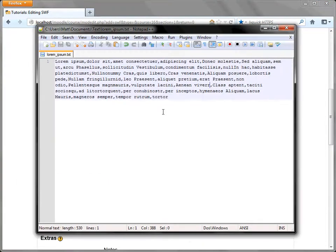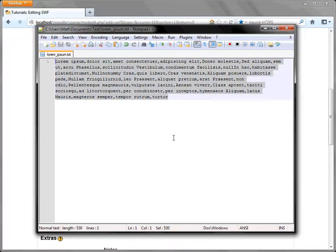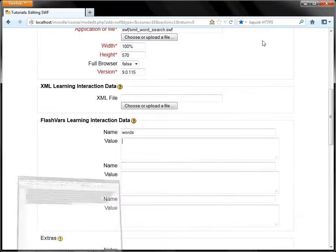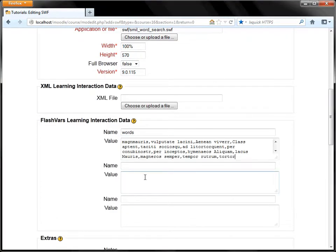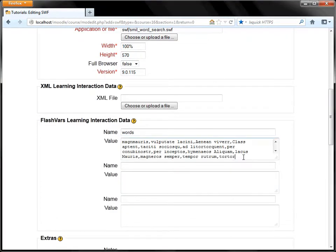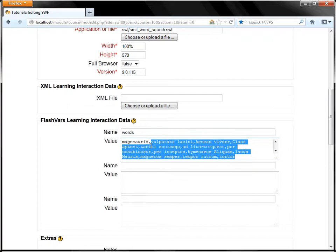I have here a list of Latin words. A simple text editor. I'll copy that and then paste that in there. So we have all the words there in Latin.